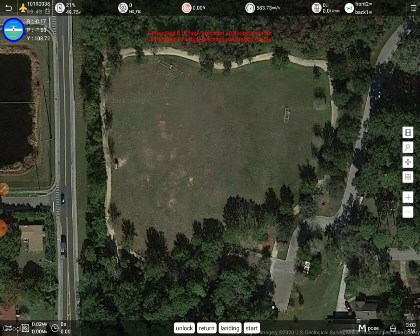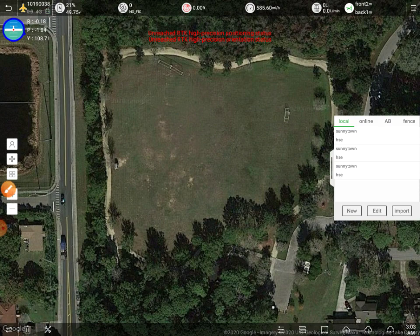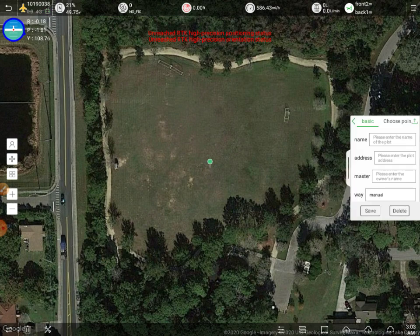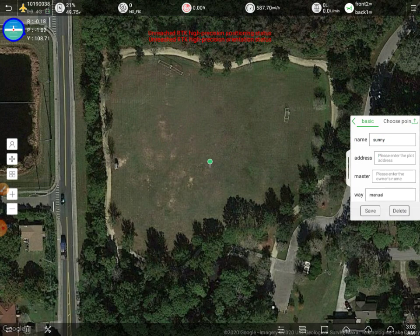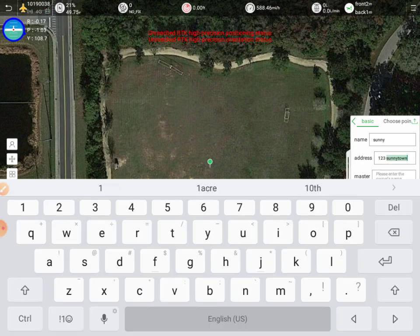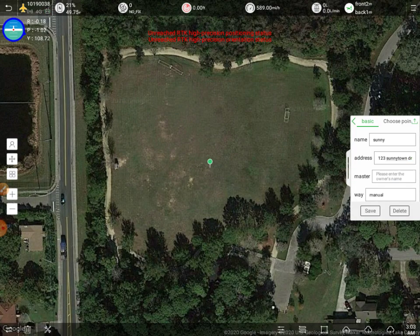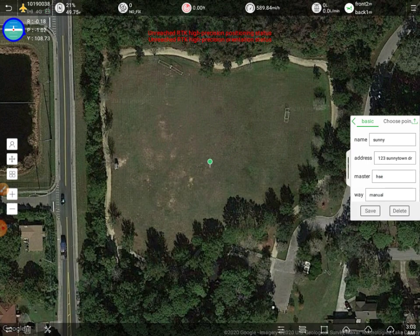Let's zoom into this area. I want to show you real quick how to create a flight plan. On the bottom left here, this little icon — if we click on that, it opens up this list where we can create a new plot. We can name it here; we'll call this one Sunny Town. You can even enter an address and the name of the owner of the area.